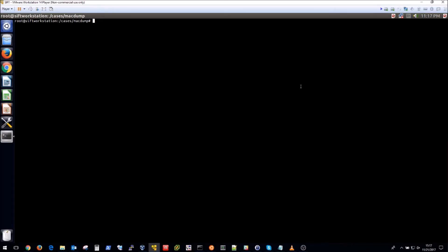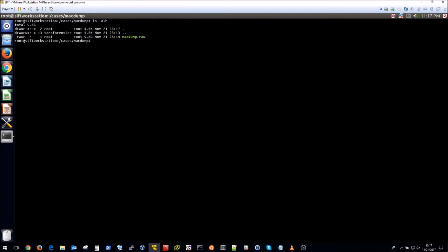Now I'm going to SCP that file over to my analysis virtual machine which is just the SANS SIFT workstation. So I've already completed the SCP command and I imagine if you're doing memory forensics that should be a command that you're familiar with.